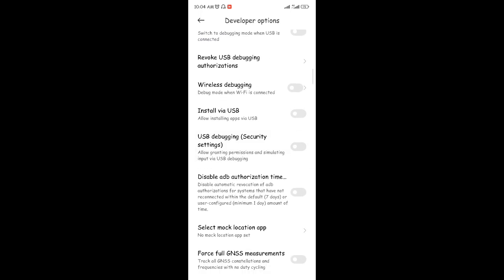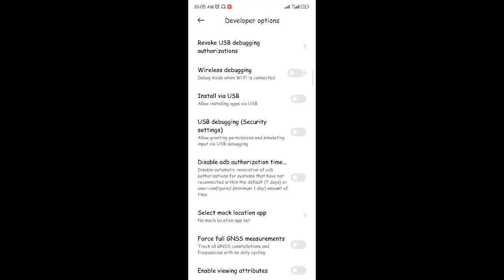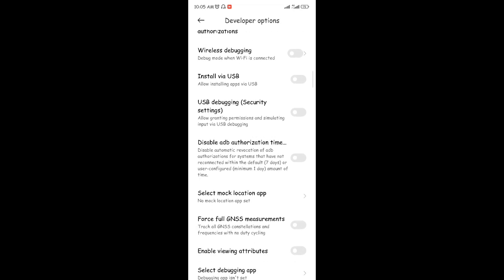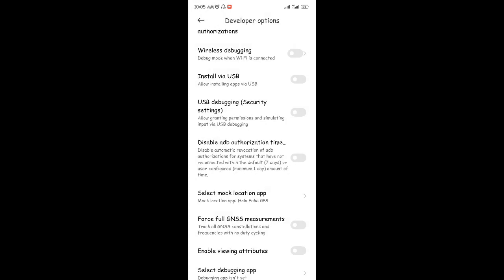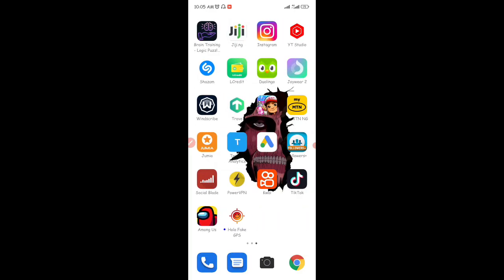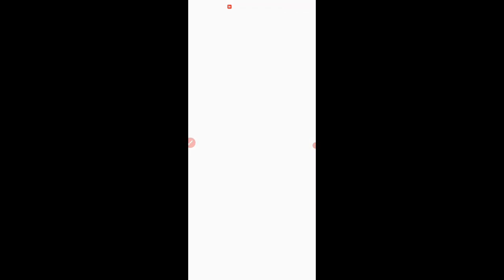Inside Developer Options, scroll down until you find 'Select Mock Location App.' Tap on that option, and you'll see the Olaf Fake GPS app you downloaded listed there. Select Olaf Fake GPS. You can now see that your mock location app is set to Olaf Fake GPS.